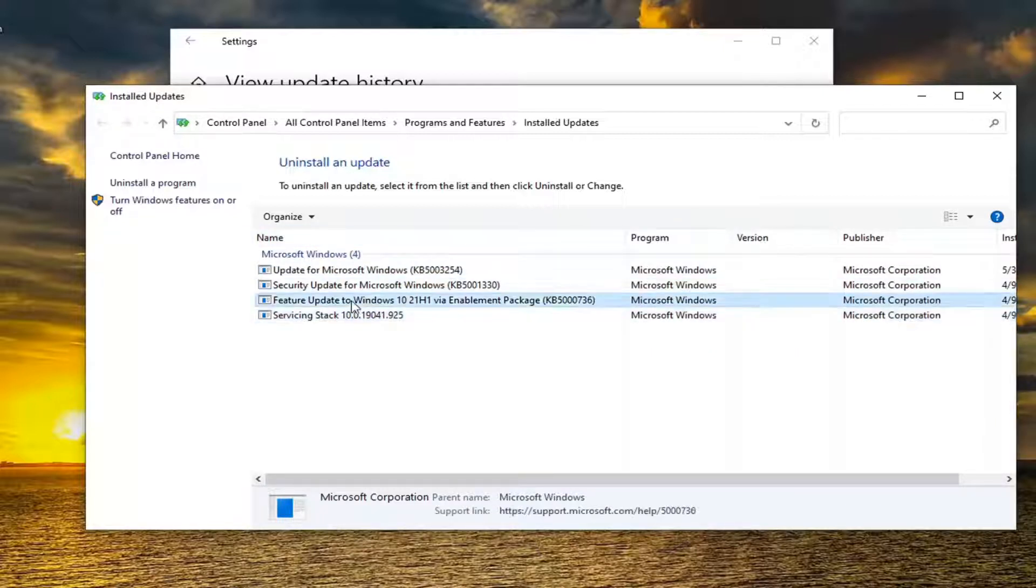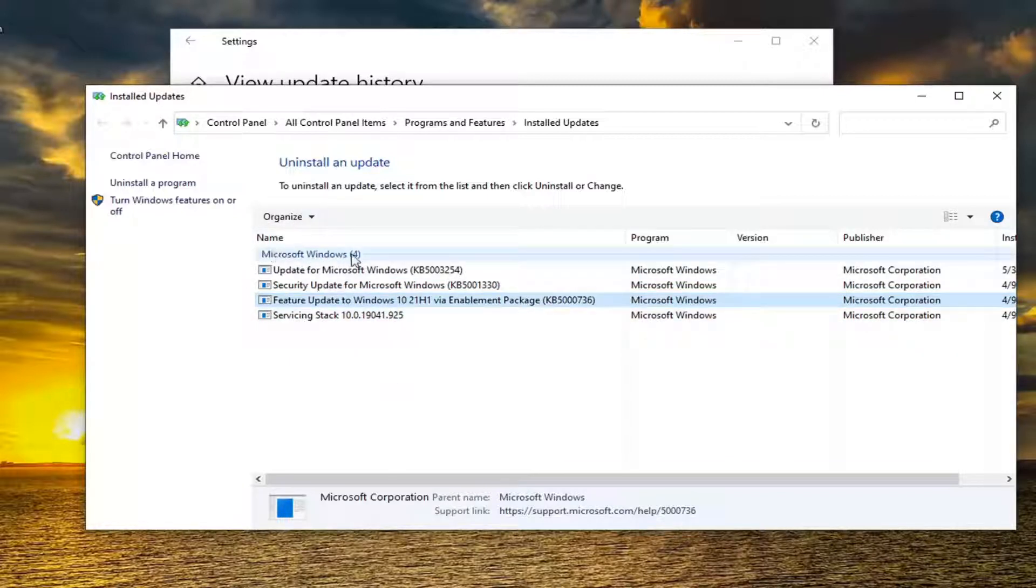Select the update and then select the Uninstall option. It would be located underneath Microsoft Windows. Then restart your computer, and hopefully the problem would have been resolved.